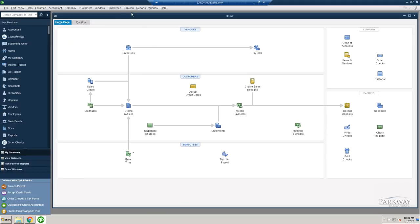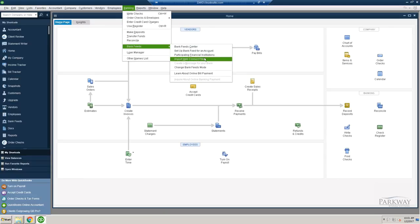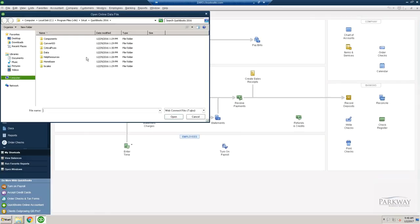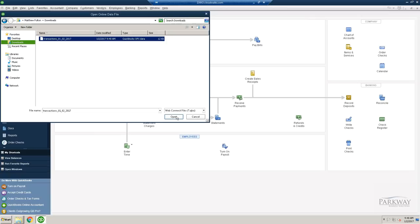Open up your QuickBooks that you've got, go to banking, bank feeds, import WebConnect file, and since this is a cloud drive, you want to make sure that you know where it's going to, and then you're going to click open.